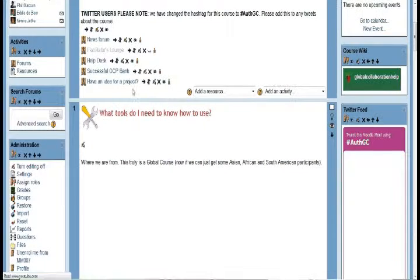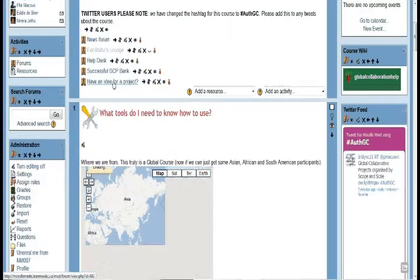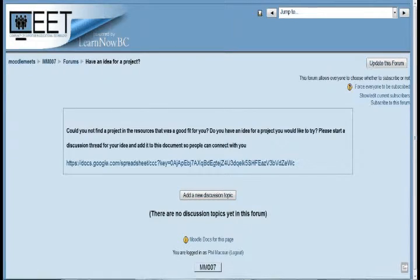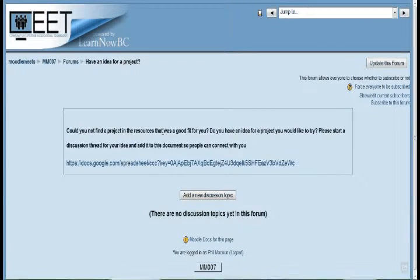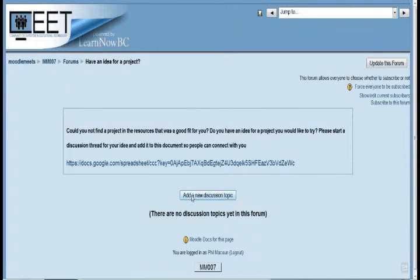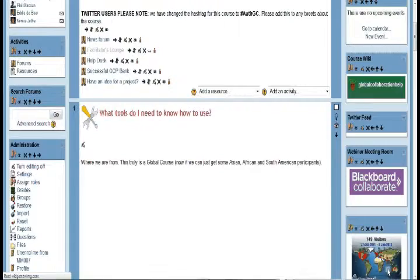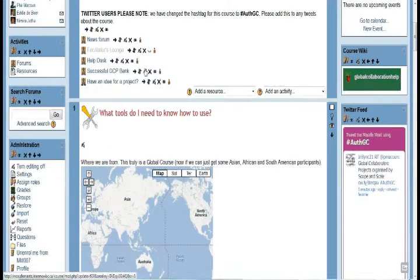The other Google document is this link here — 'Have an idea for a project.' This is meant to be a document more for projects you might want to start. Maybe you're looking for feedback on an idea or you'd like to find some people to join up with you. You can put your ideas in this Google document, or you might find that starting a new discussion topic is the way to go for your new project idea.